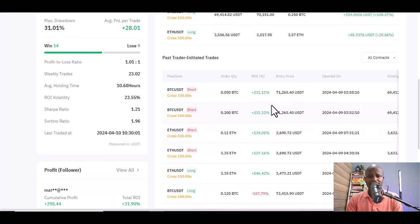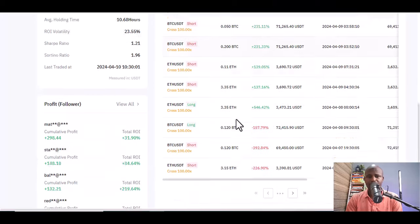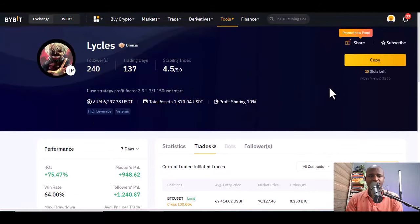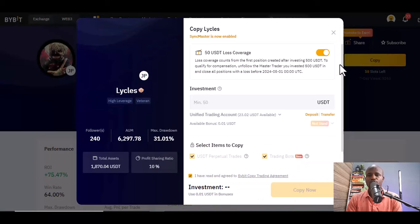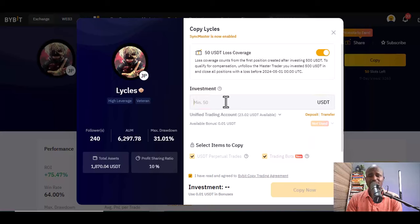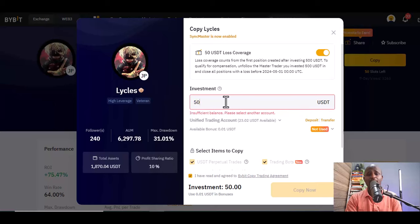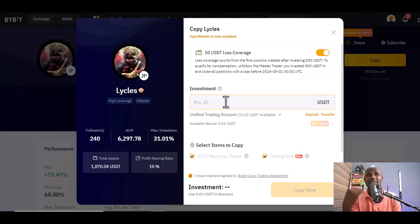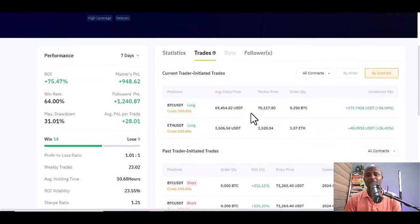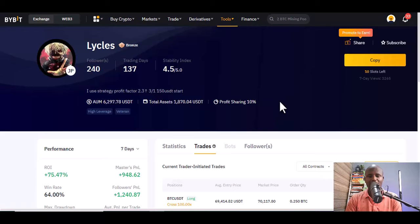When you see results like that and want to follow, you just click 'Copy.' The minimum you can start with is $50. I normally start with $50 — some copy traders require $1,000 or $200 minimum, but if I see $50 minimum and the person is doing well, I transfer money to my funding account and put in $50. Once the trader is making gains, I adjust the investment. So you can start with $50 here, and happy trading with this person.